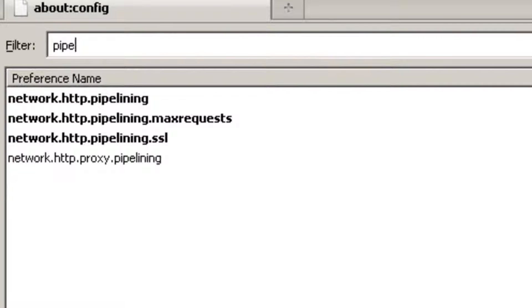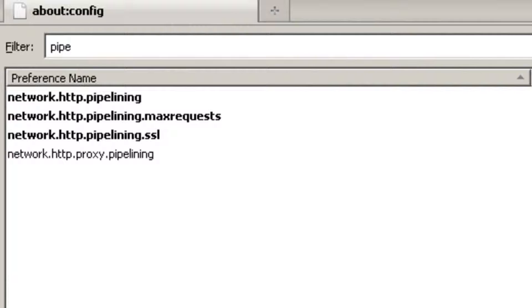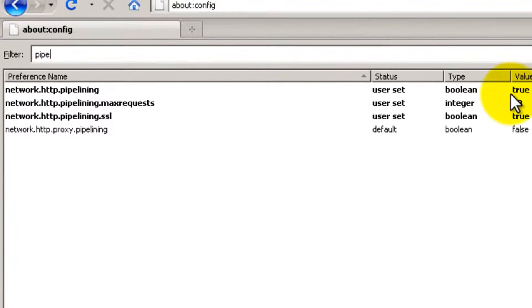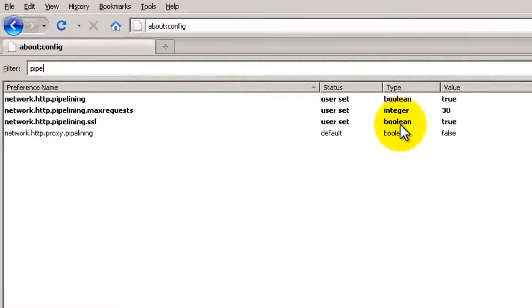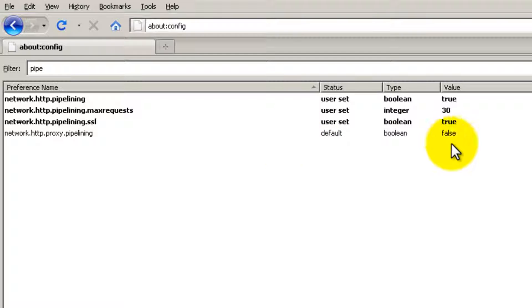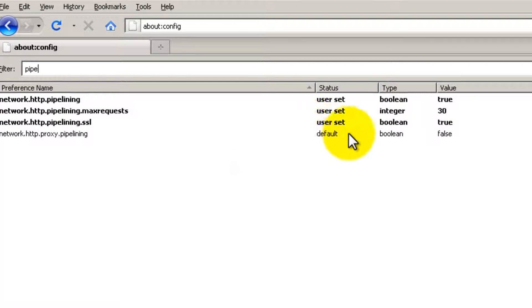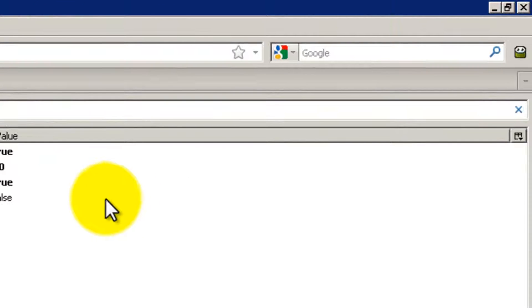The first one, you should have it to false - put it to true. And the second one, you should have a different number - just put it to 30. And the third one, put it to true. And the fourth, you have it to false.